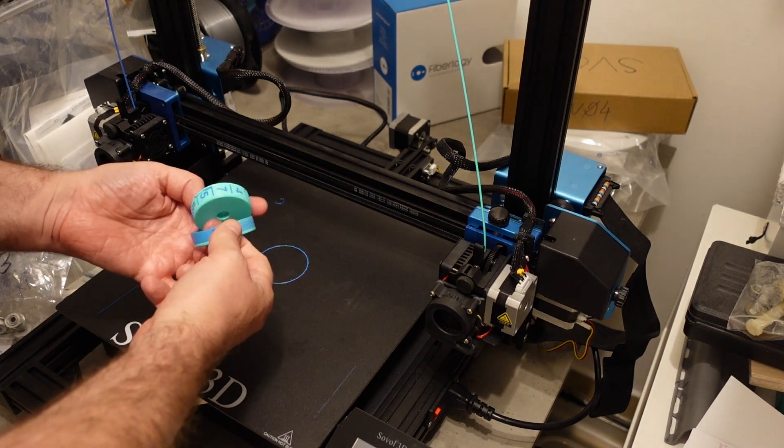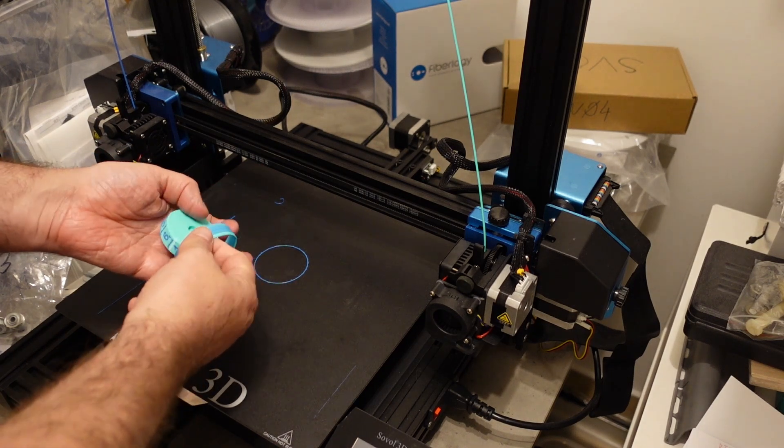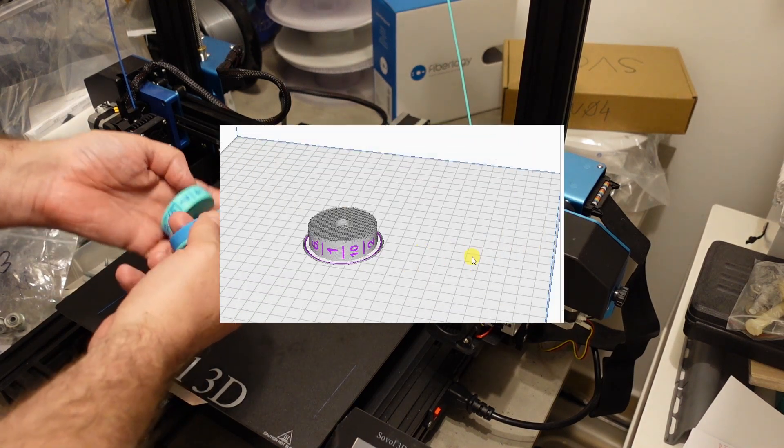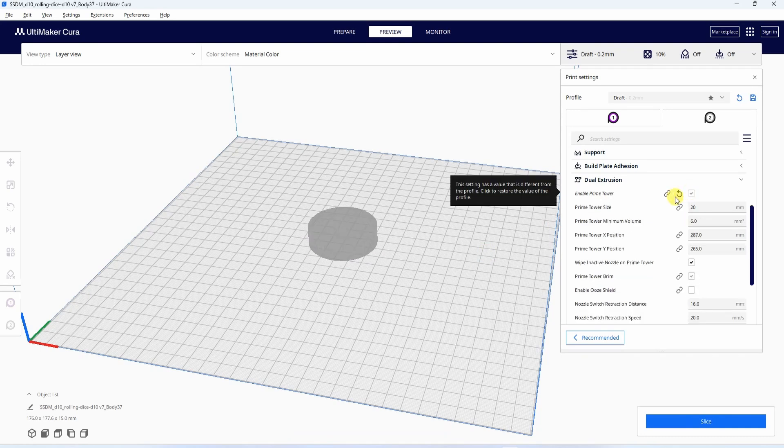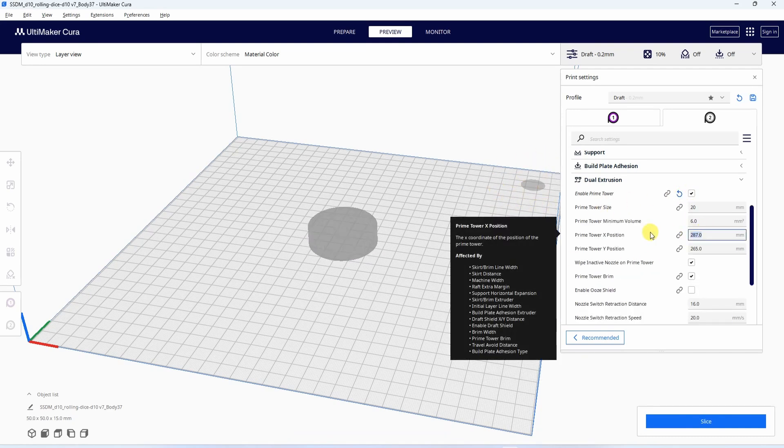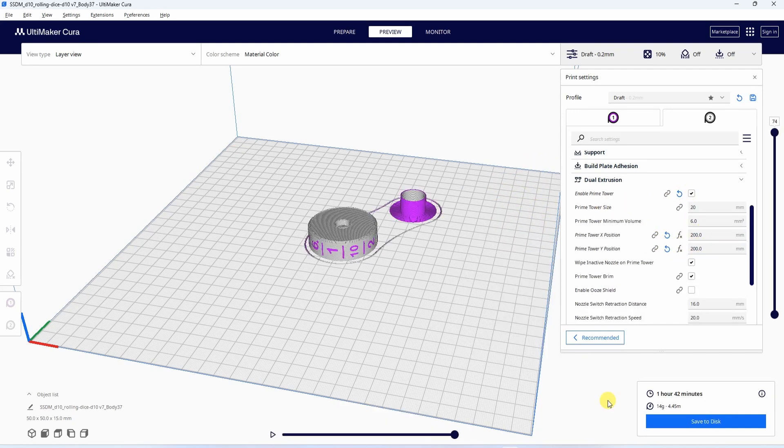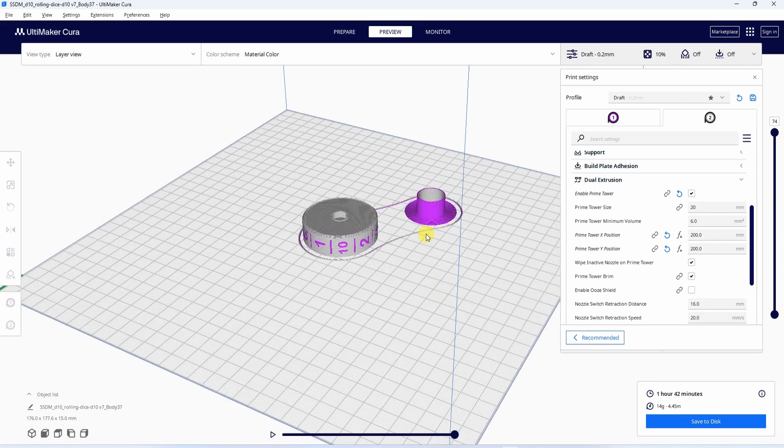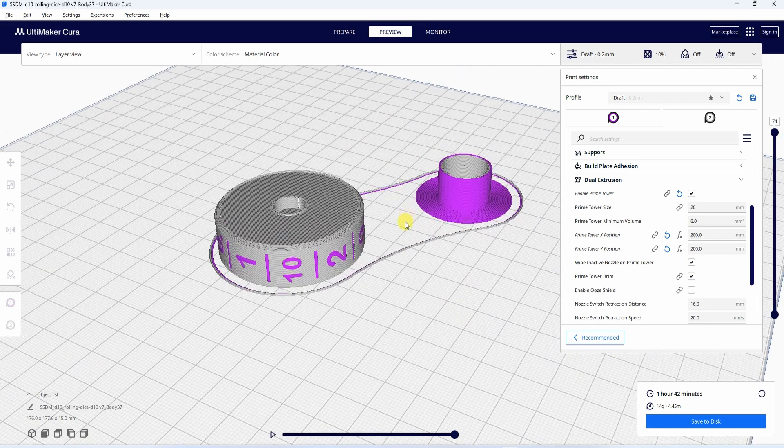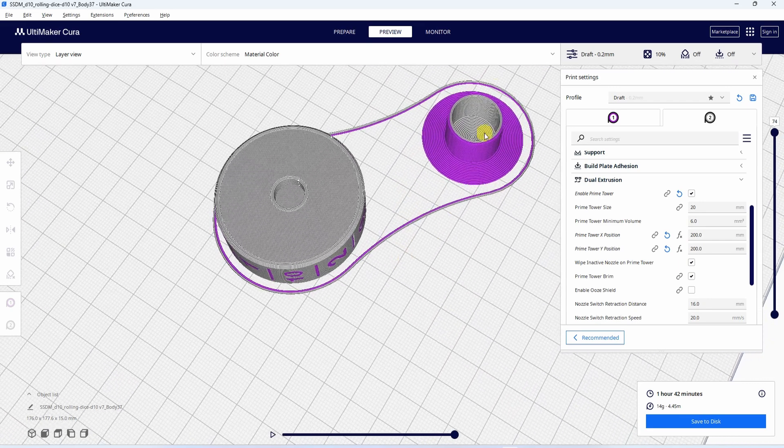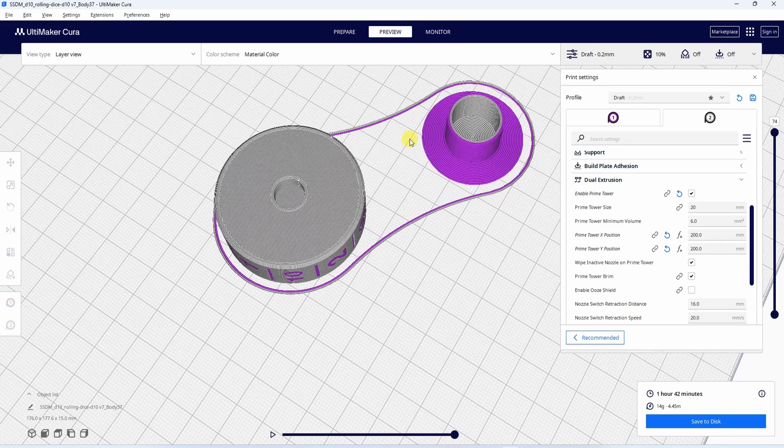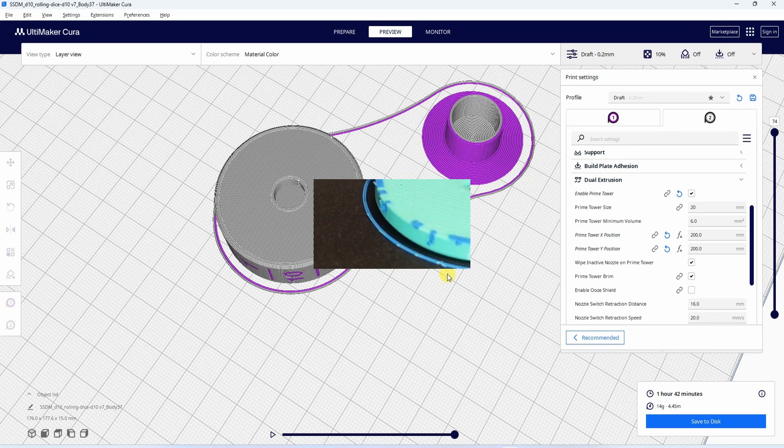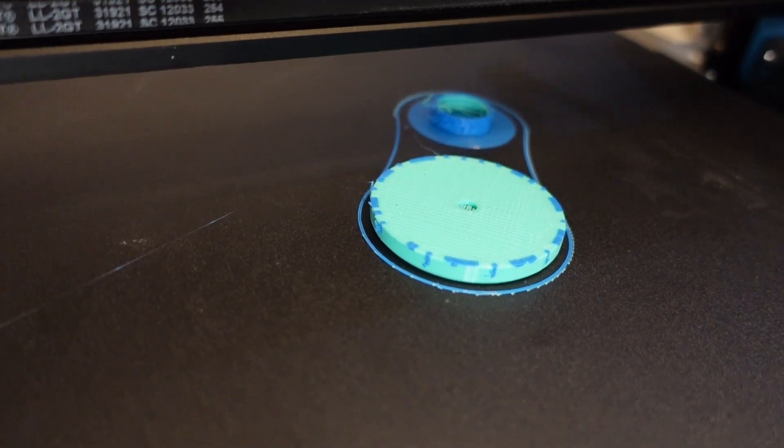The removing is very easy. And now let's see the prime tower, actually, or sometimes wipe tower, and we can even move it. It is better if it is closer to the printed object. This is how it looks like. It is hollow inside so it doesn't need too much material.